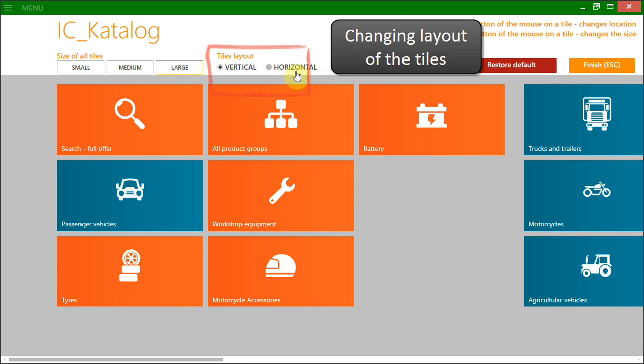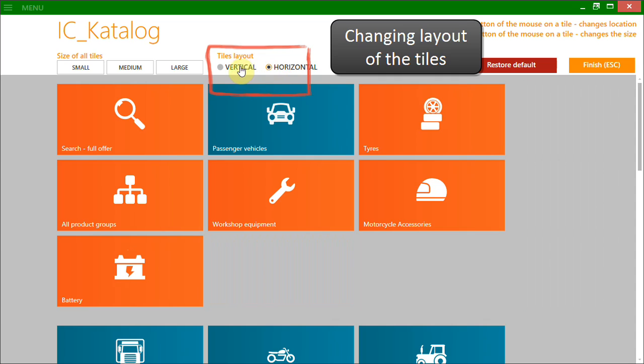There is the possibility to change the whole layout of the tiles, so they can be arranged in a horizontal or a vertical way.